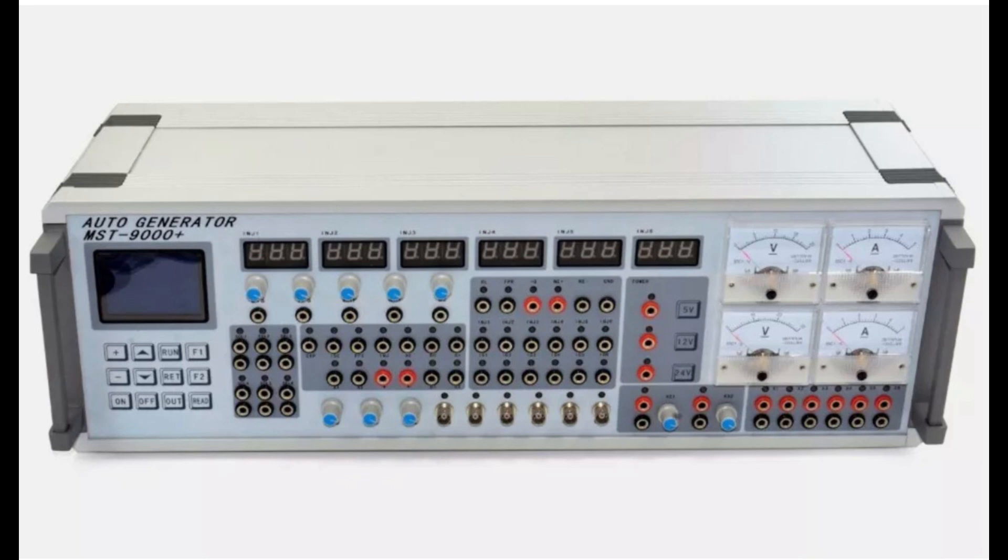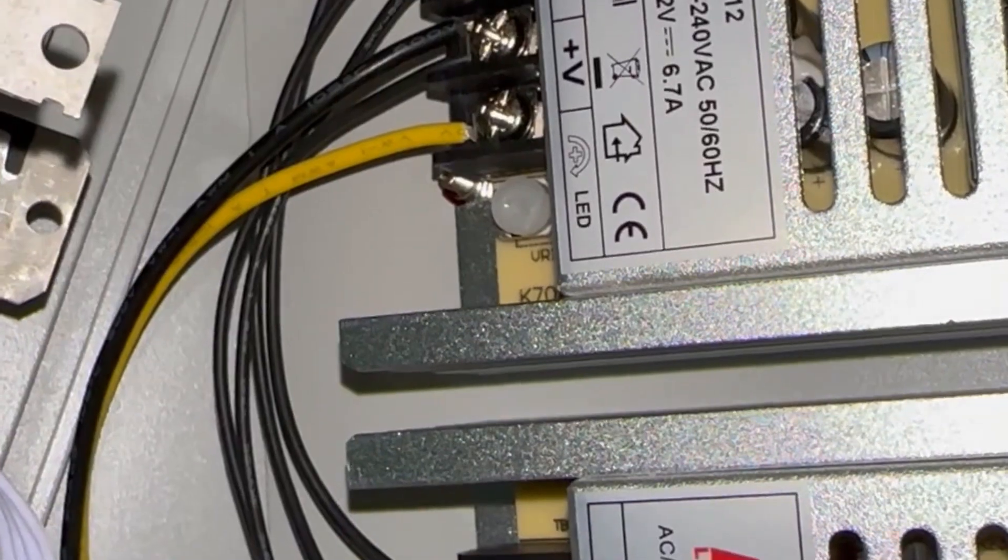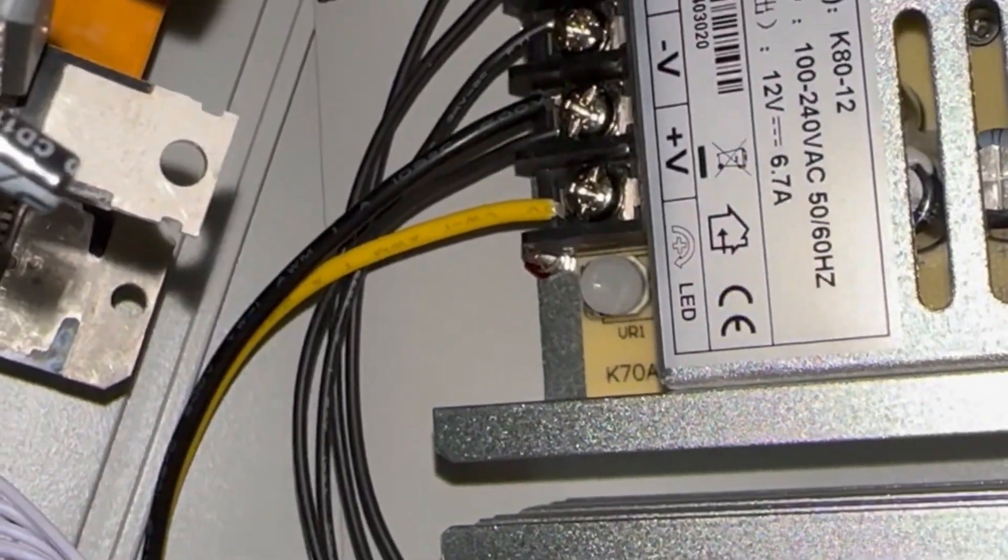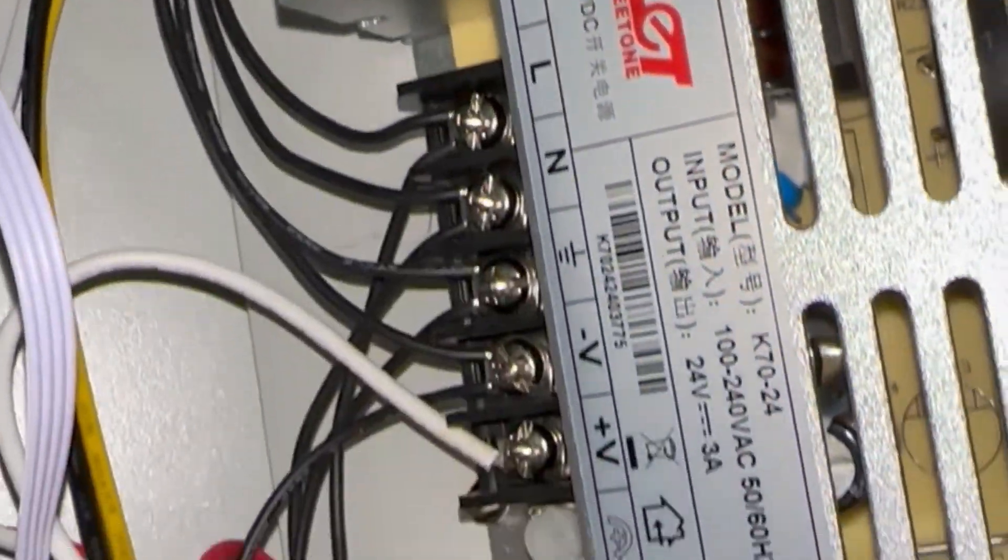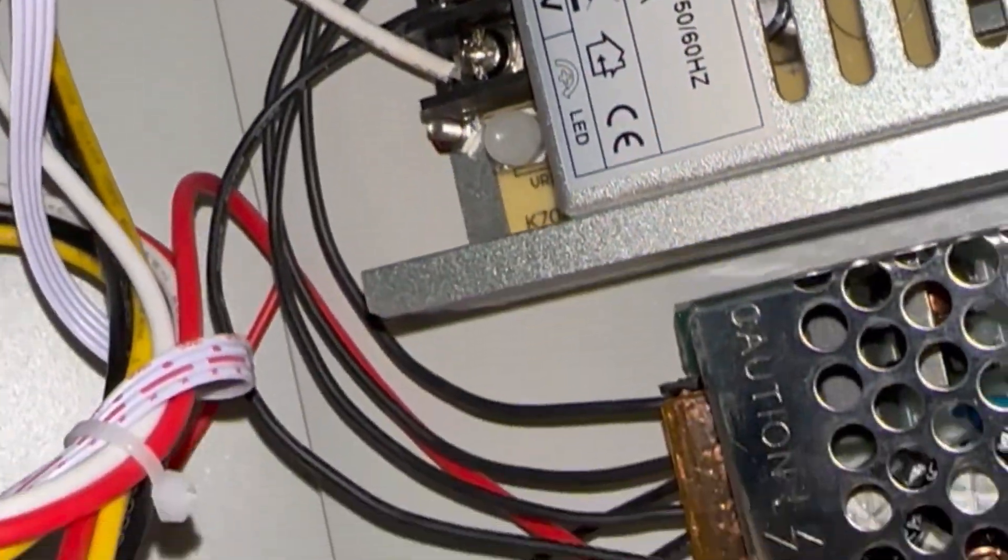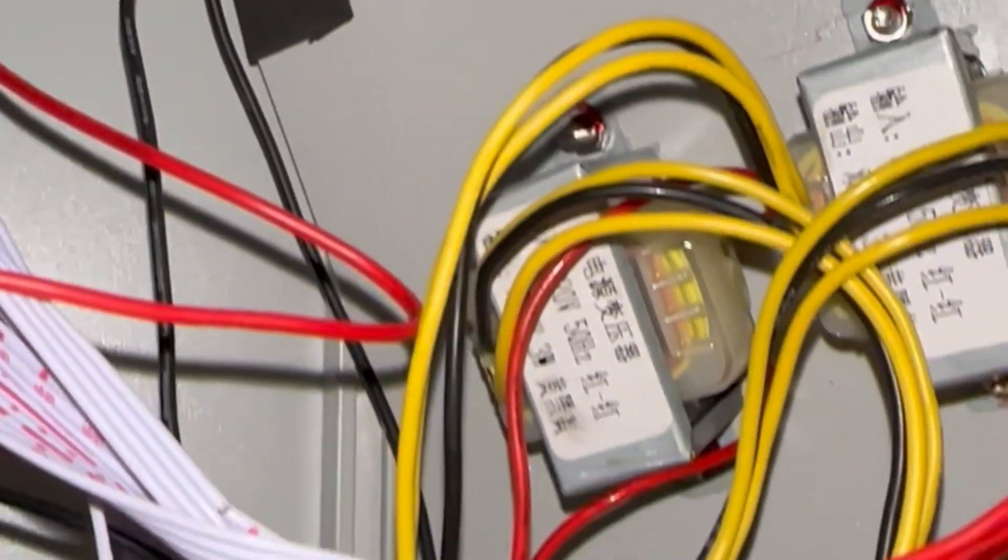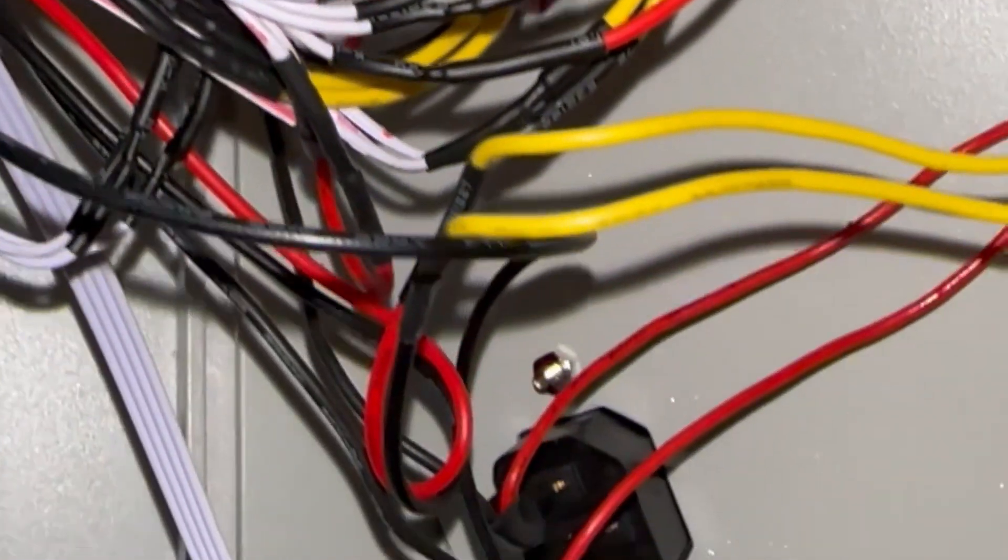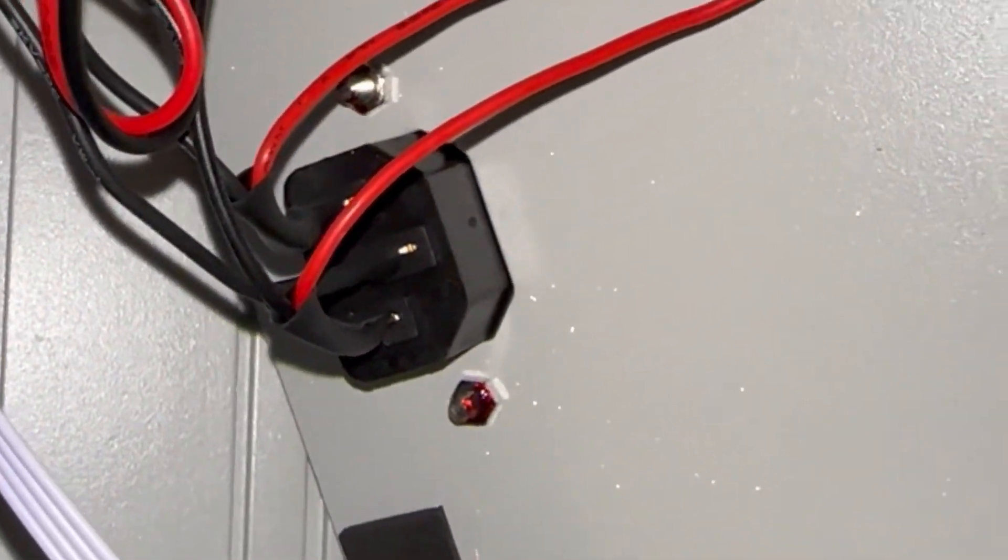This is my review, I guess you could say, of an MST-9000 Plus auto generator. It's basically a bench tester for automotive computers, and it didn't work right out of the box.